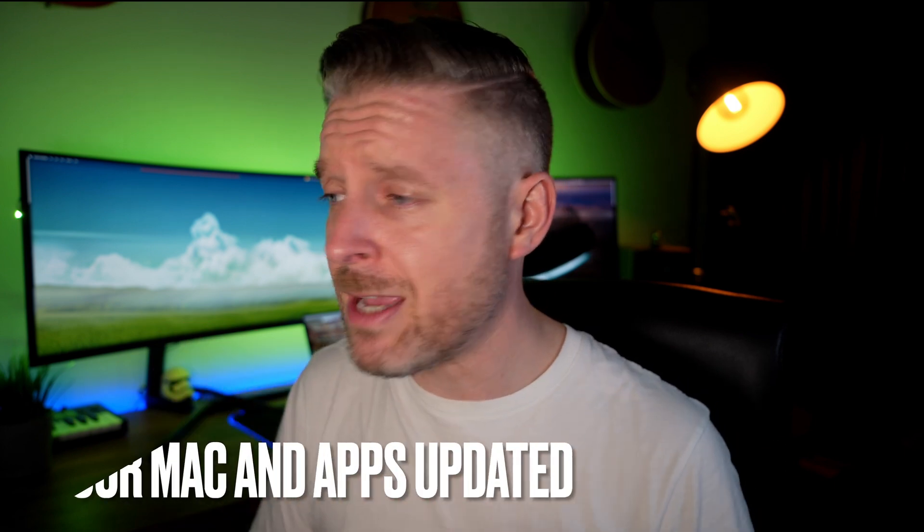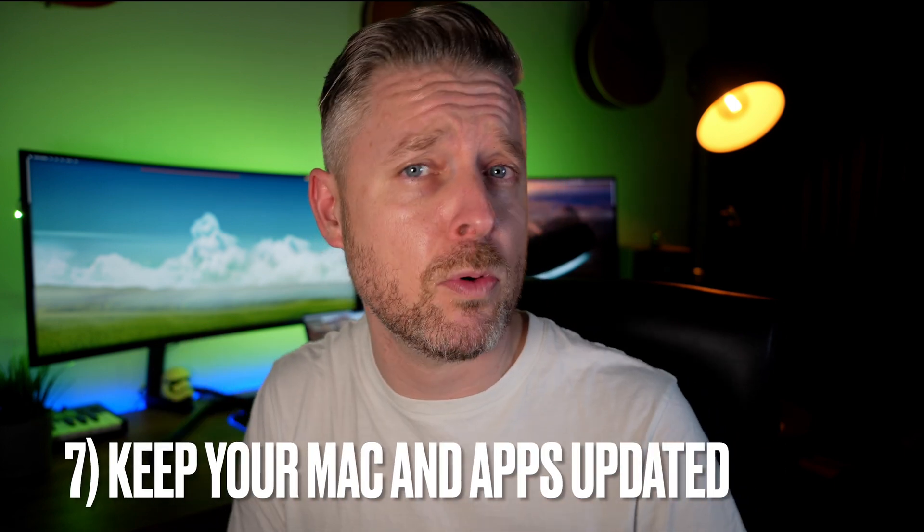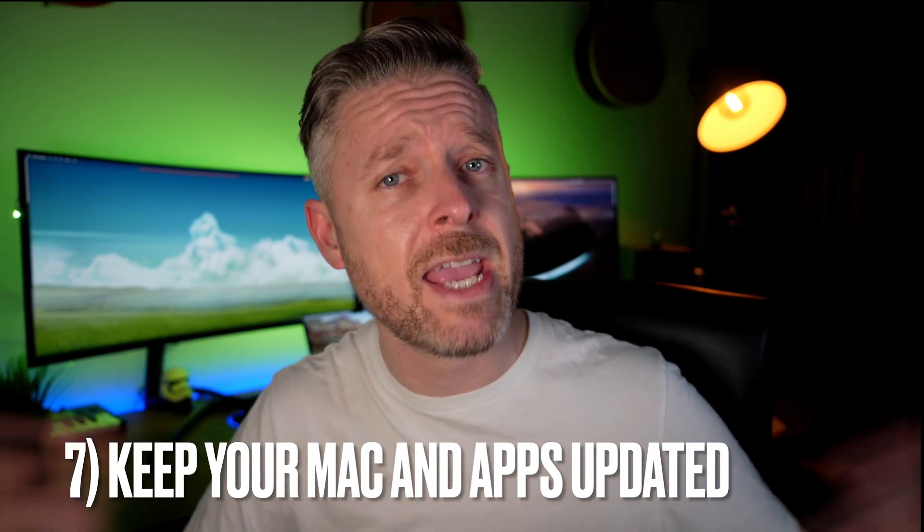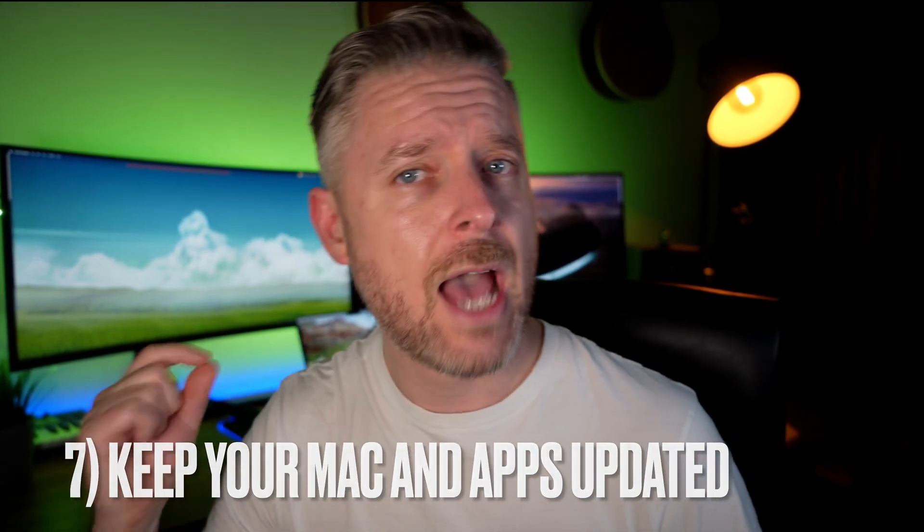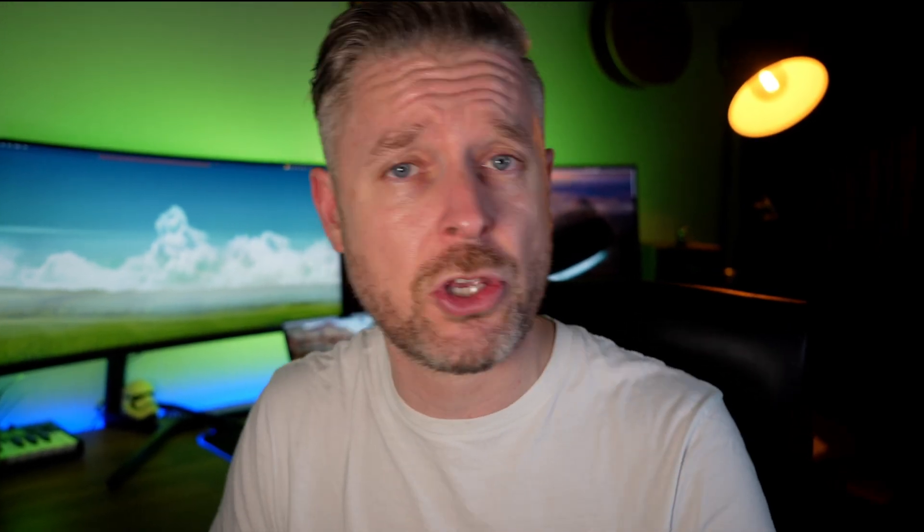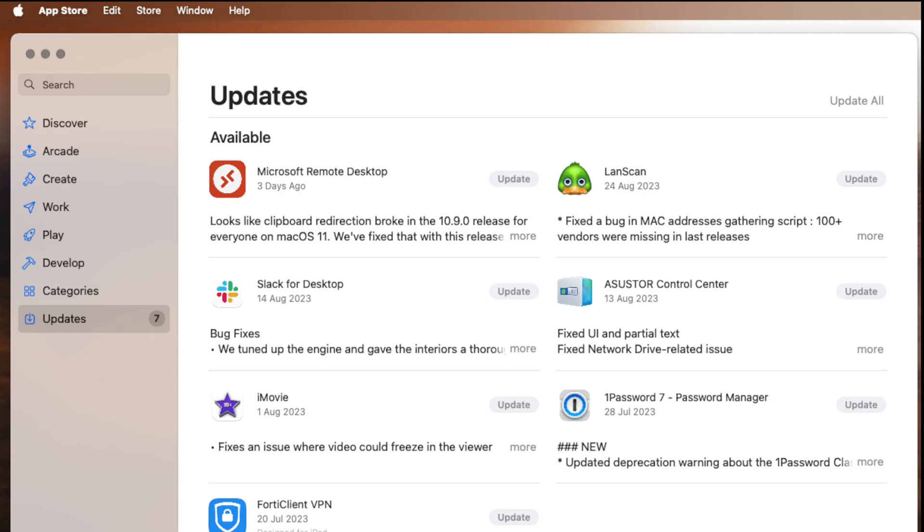You know, there's good reason why the Mac OS people, the people who make applications, release updates because of two things. One, because there's some security bugs, right? The other, they found a way maybe to run the application or to run Mac OS faster. So make sure that you're keeping your Mac up to date and your applications up to date.